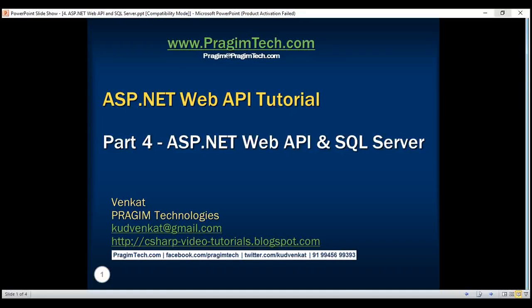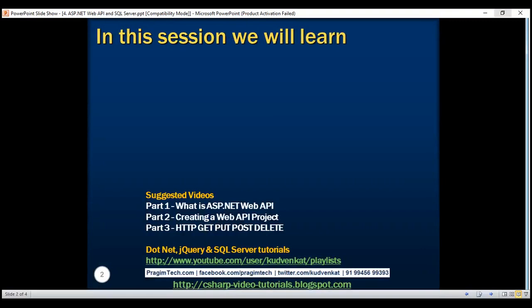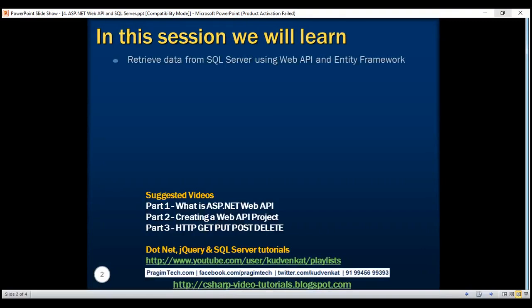This is part 4 of the ASP.NET Web API tutorial. In this video we'll discuss retrieving data from SQL Server using ASP.NET Web API and Entity Framework.